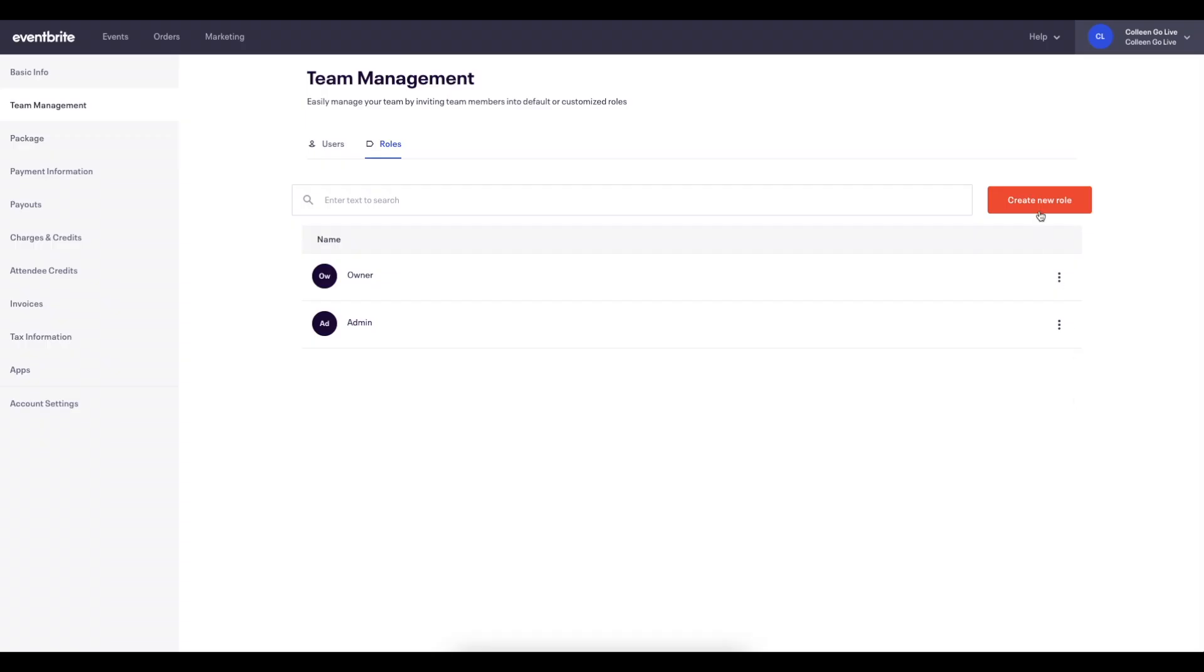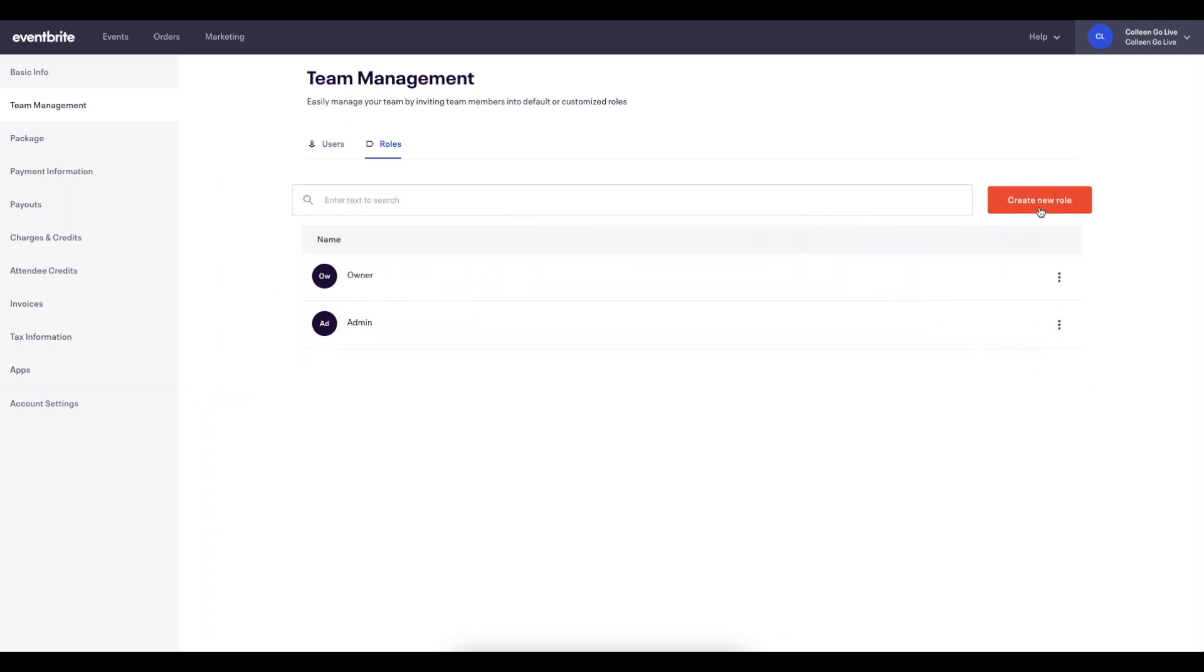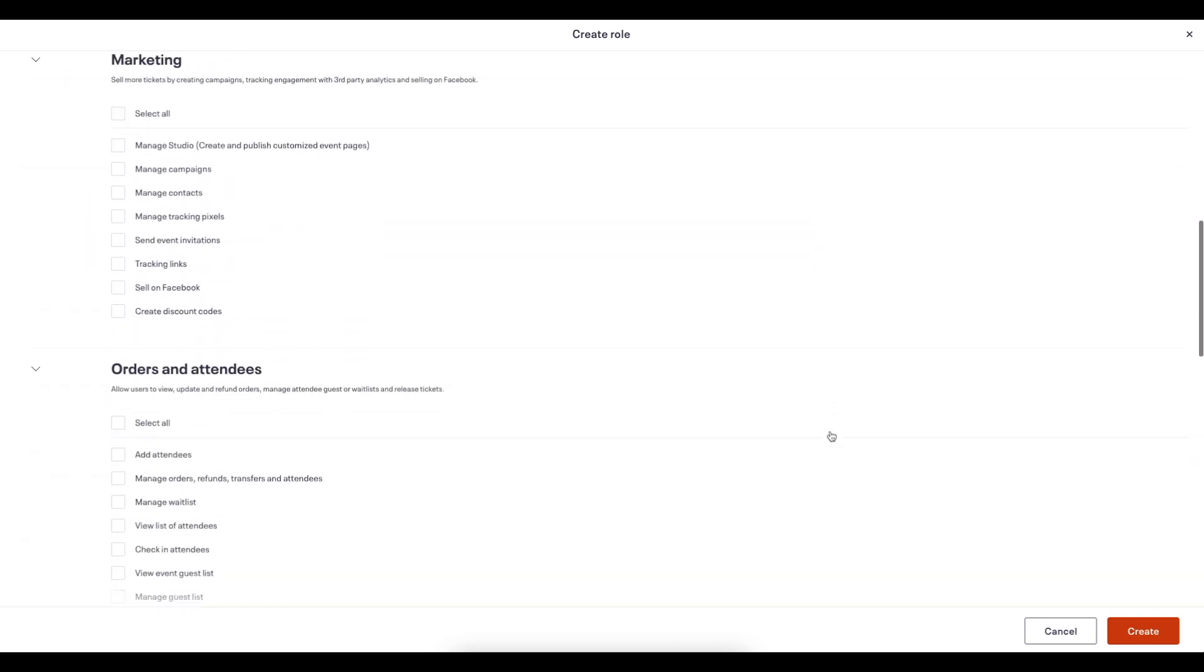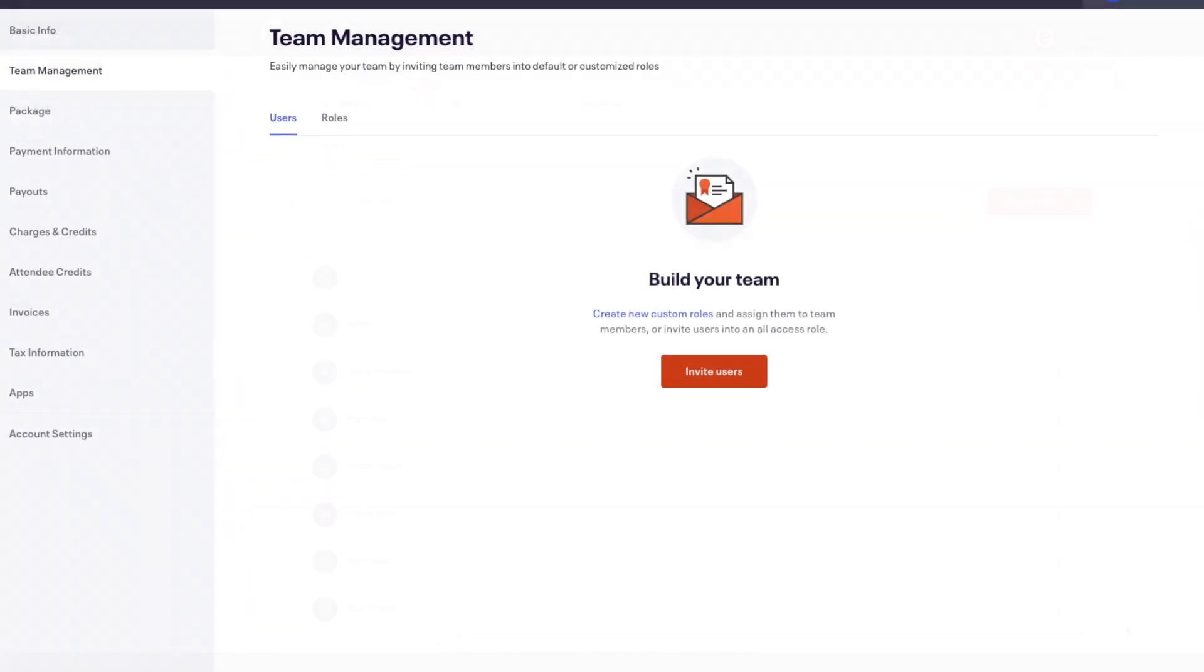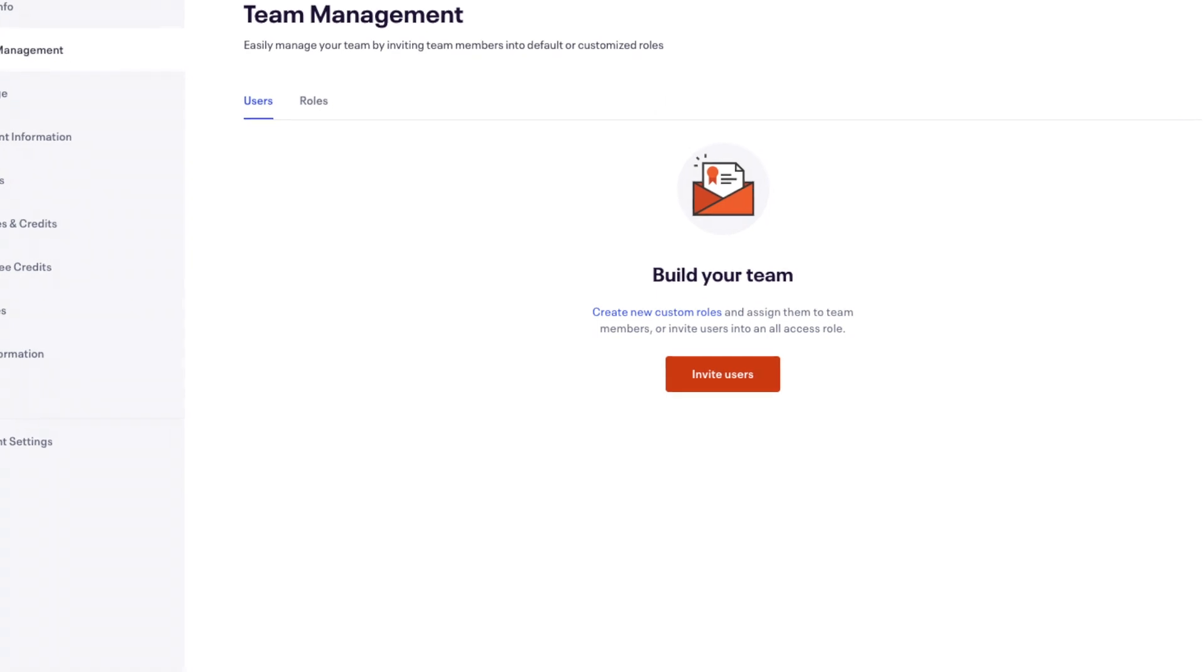To access and manage orders, you must have either the owner or admin role, which includes all permissions, or a custom role in your organization that has permission to scan tickets. This can be updated in the team management section of your organization settings.